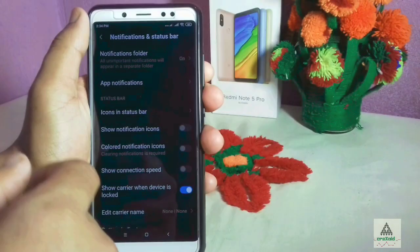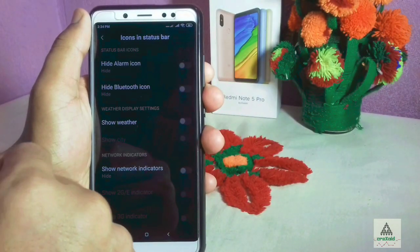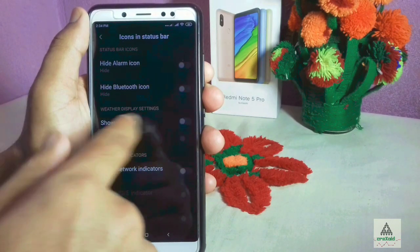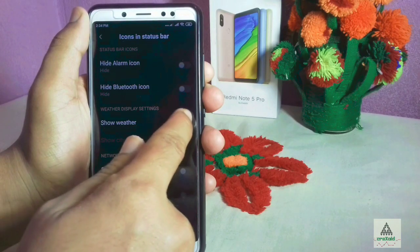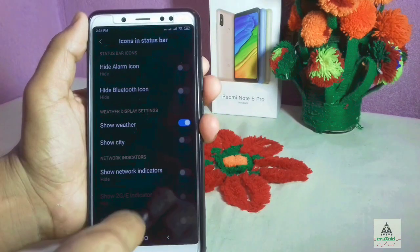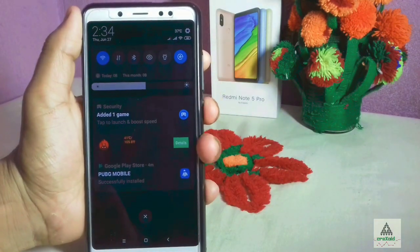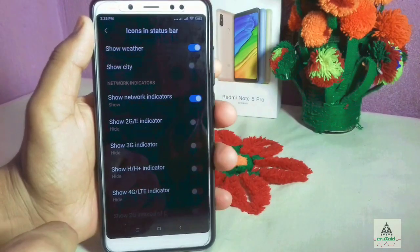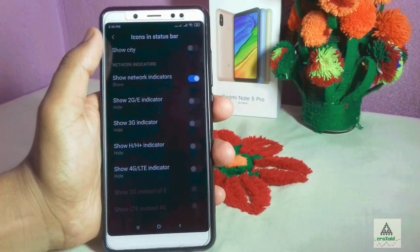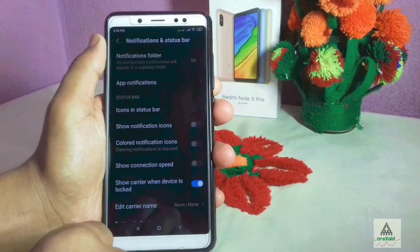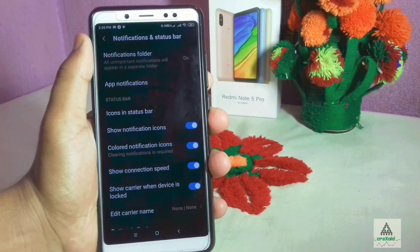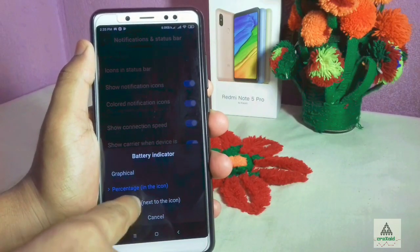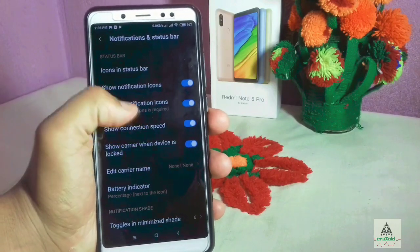Going to Notification and Status Bar settings, there is an Icons in Status Bar option — you can hide the alarm and Bluetooth icons. There is also a new Show Weather option; when enabled, you can swipe down to see the weather temperature on the notification panel and lock screen. Other options include showing 2G/3G/4G indicators, notification icons, and battery indicator with three options available.